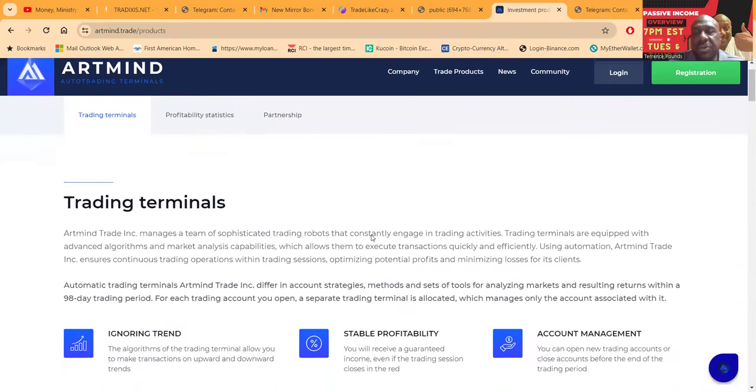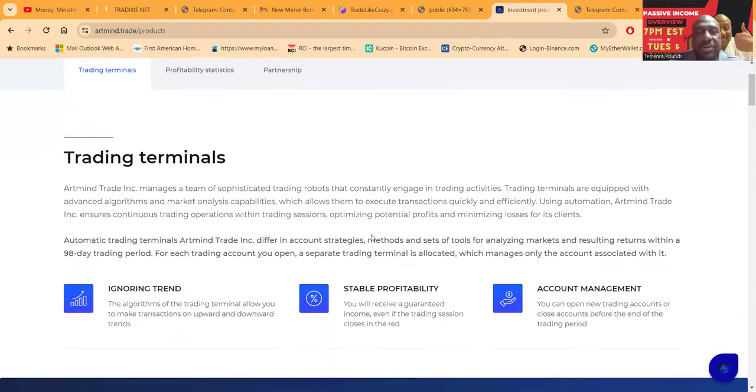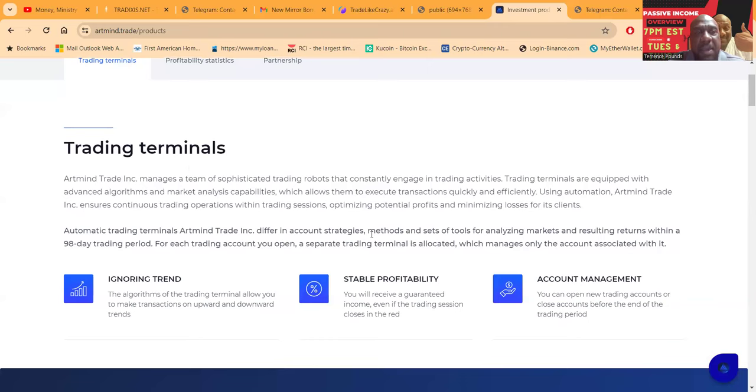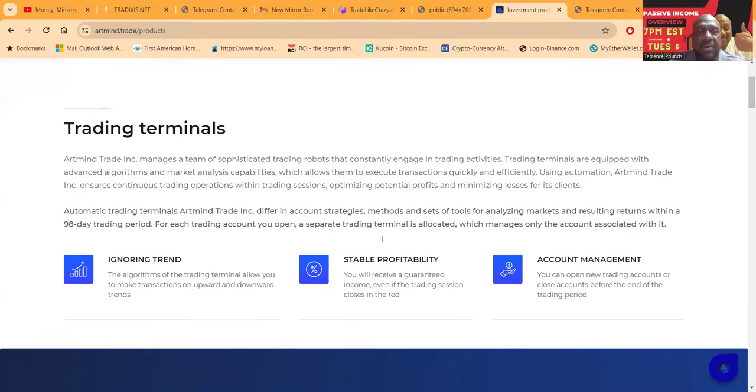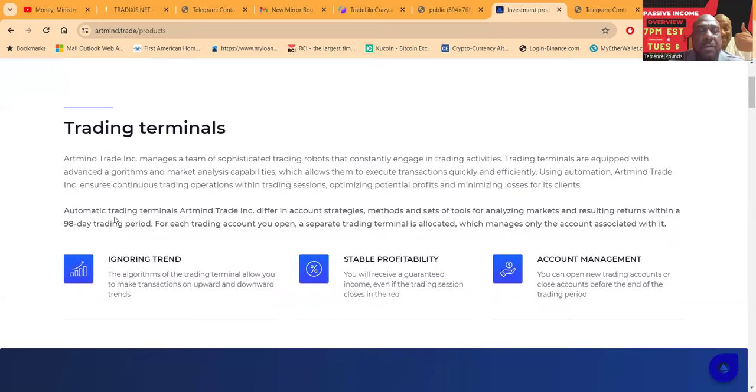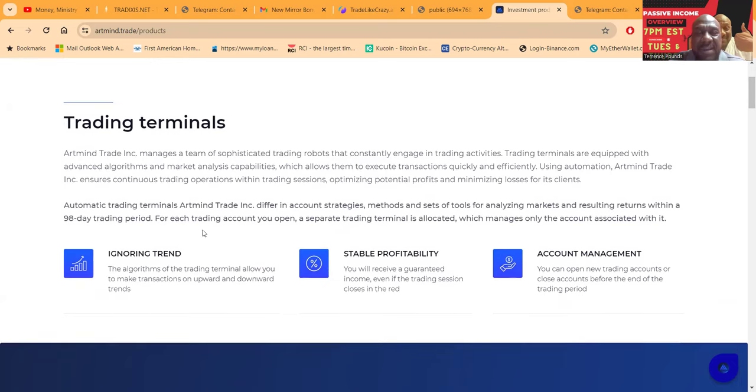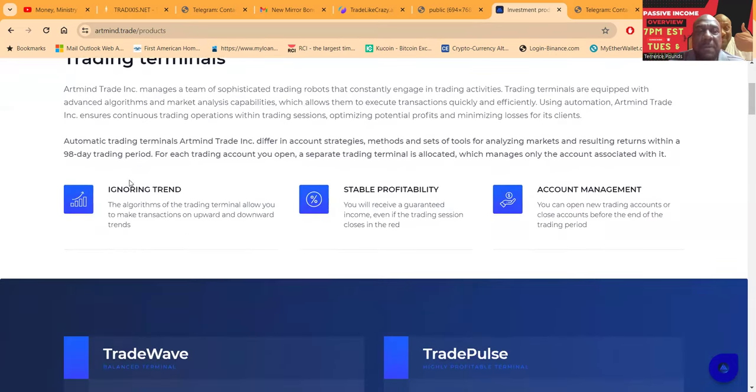Okay, so what you're doing is you're getting into a trading terminal. Don't get confused on the terminology, it's a package, right. But Artmind Trading manages a team of sophisticated robots that constantly engage in trading. Automated trading terminals at Artmind differ in account strategies, methods, and a set of tools for analyzing market and resulting returns within a 98-day trading period. So the trading period is 98 days.